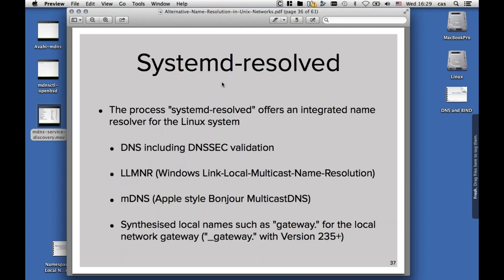We are looking here at systemd-resolved, which is an integrated name resolver for Linux systems. It does normal DNS including DNSSEC validation, which brings DNSSEC to the end host. It does link local multicast name resolution, which is the Windows version of multicast name resolution. And it also does multicast DNS — it speaks the Apple style or the IETF standard style multicast DNS as well. It synthesizes local names such as gateway, so if you ask a systemd-resolved enabled system for the name of gateway, it will tell you the default route.